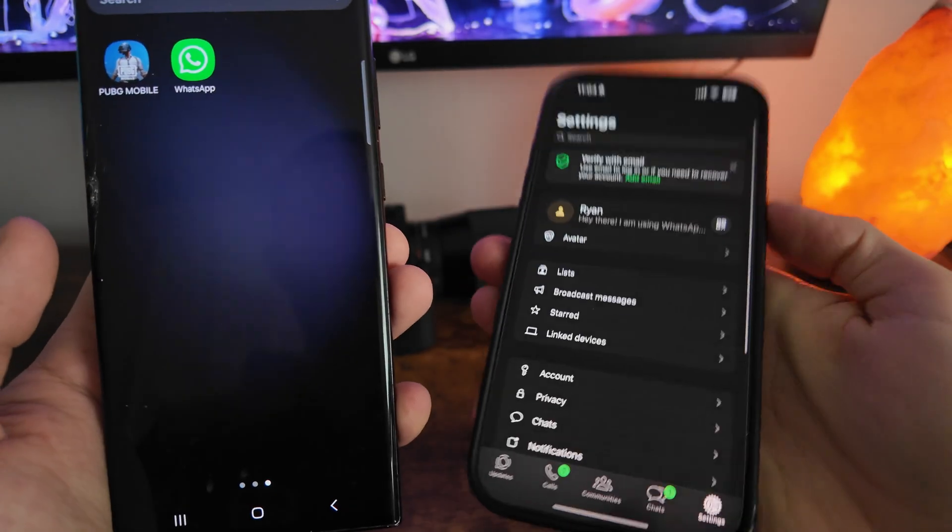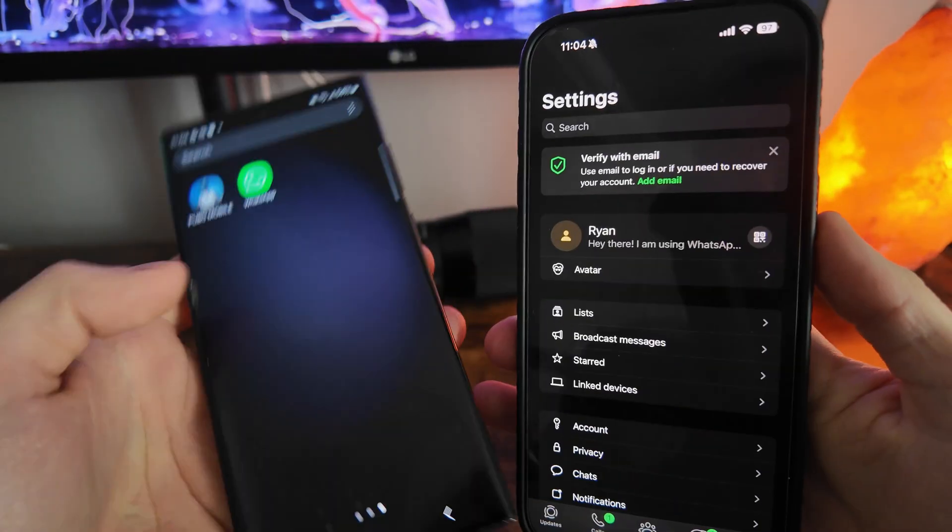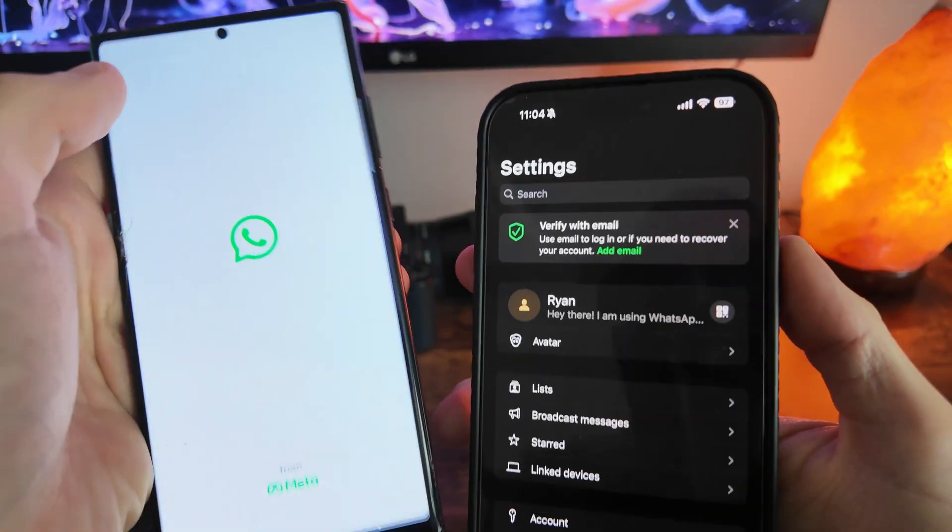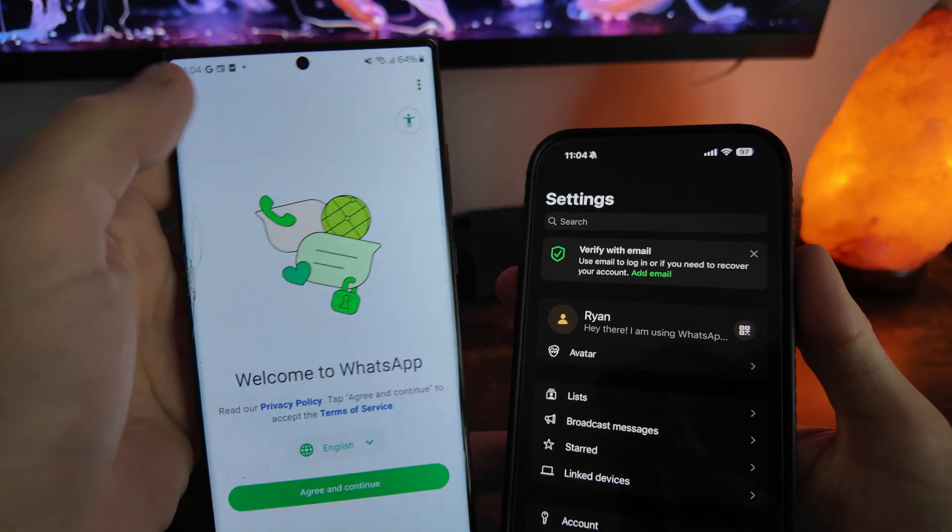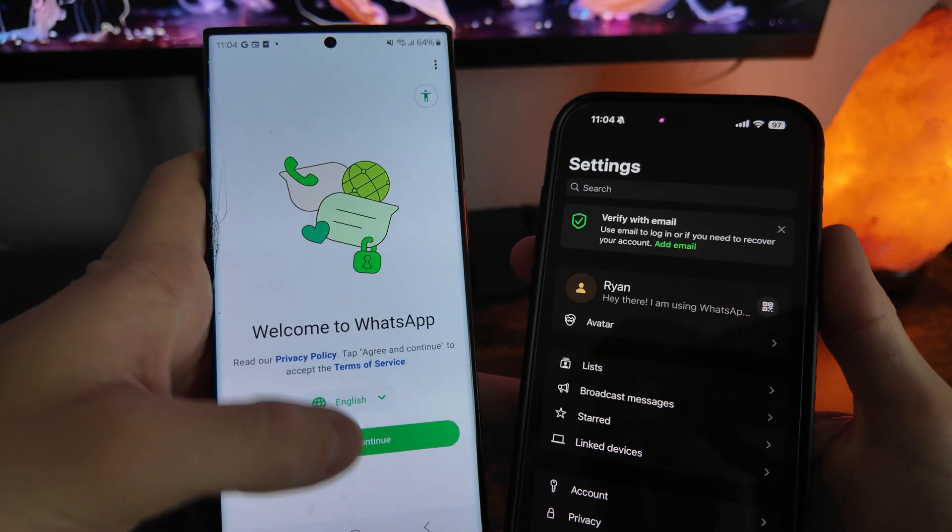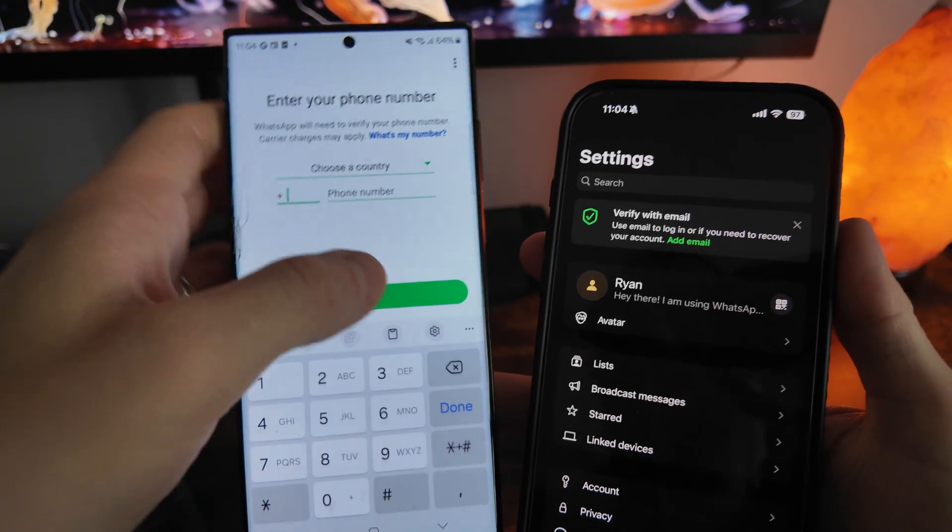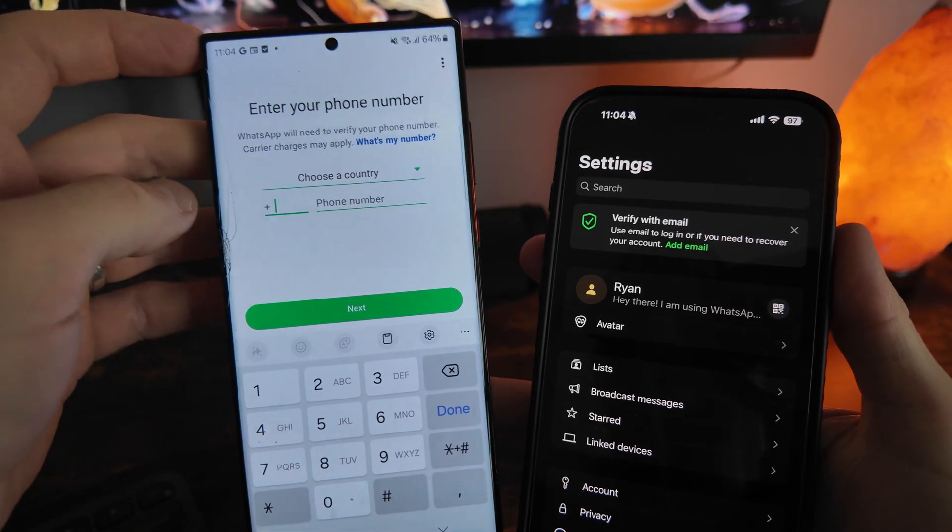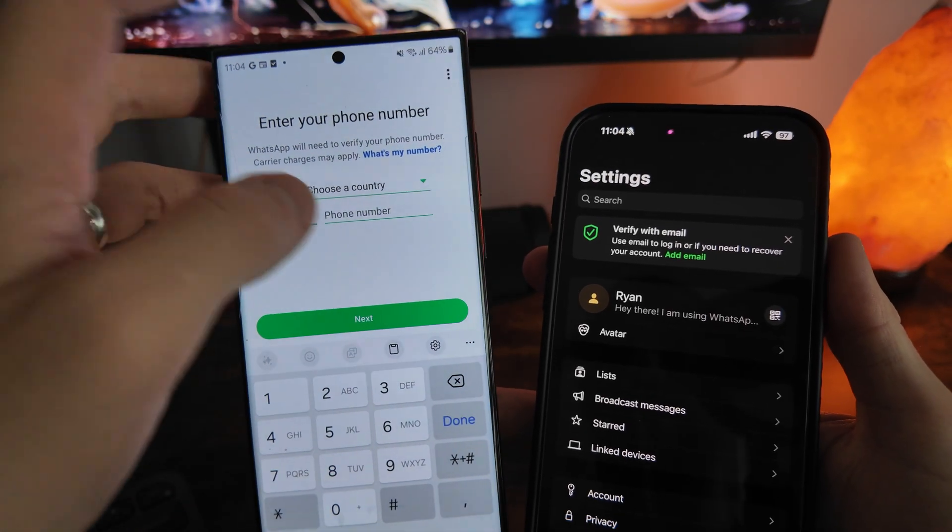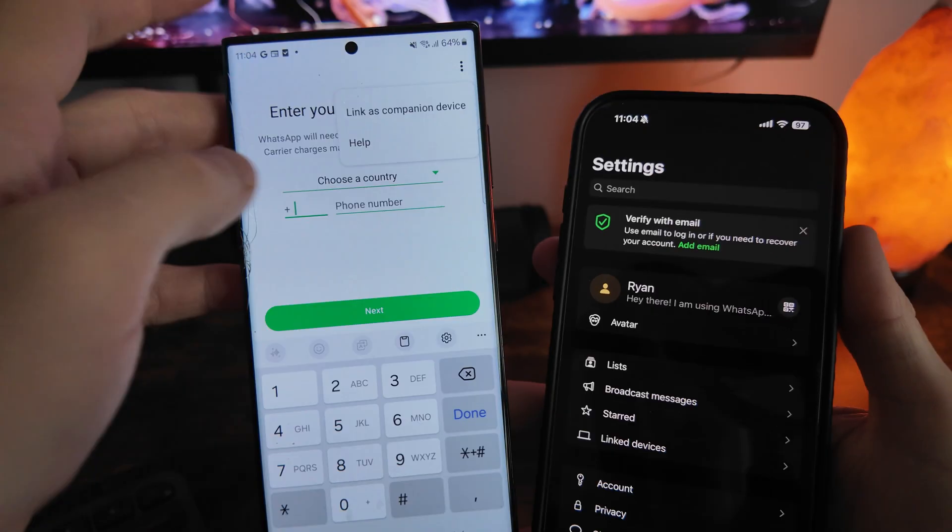So I'm going to open up WhatsApp on my Android, click on agree and continue, and then once you are on this page here I'm going to click on the three dots in the top right corner and then click on link as companion device.